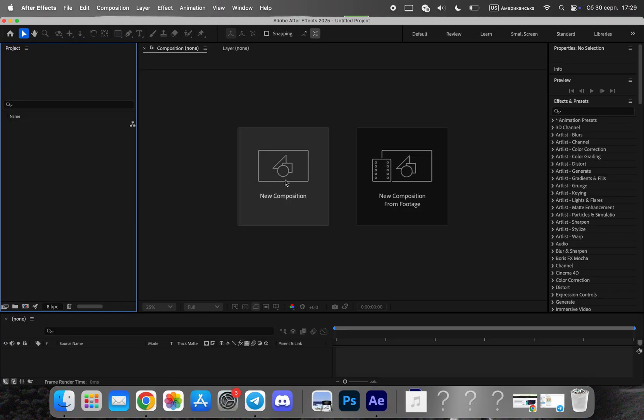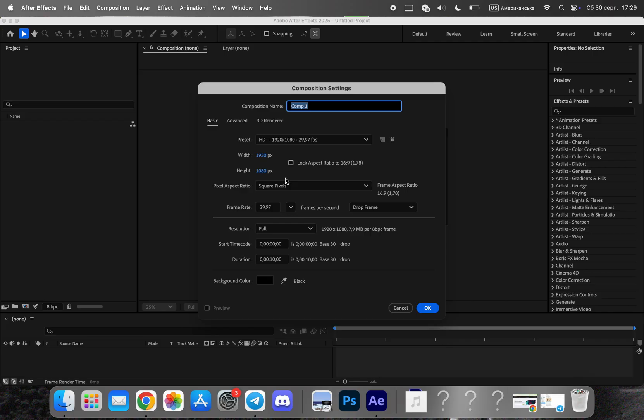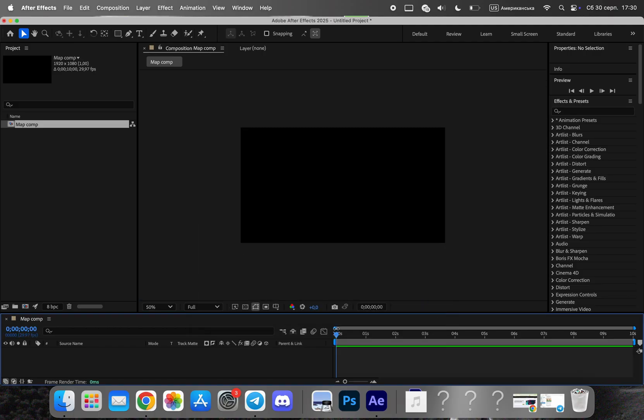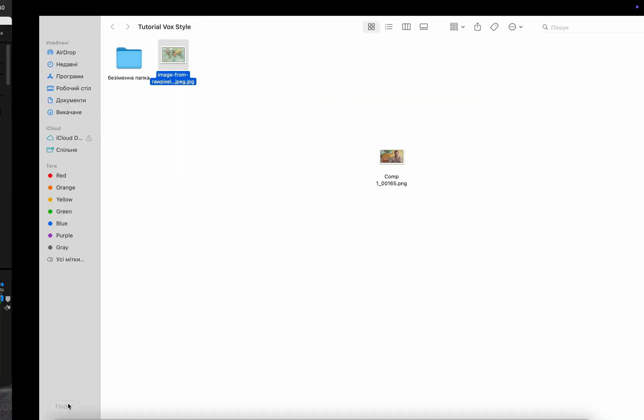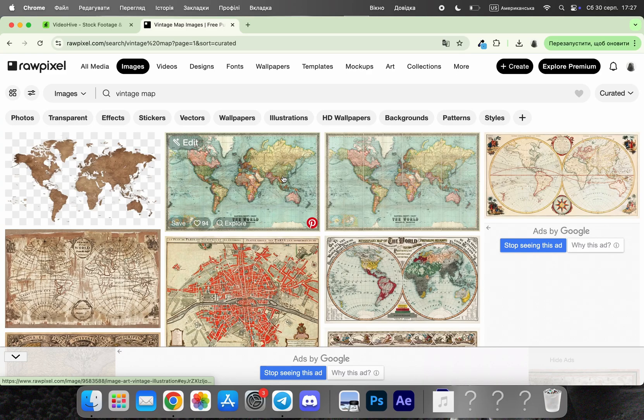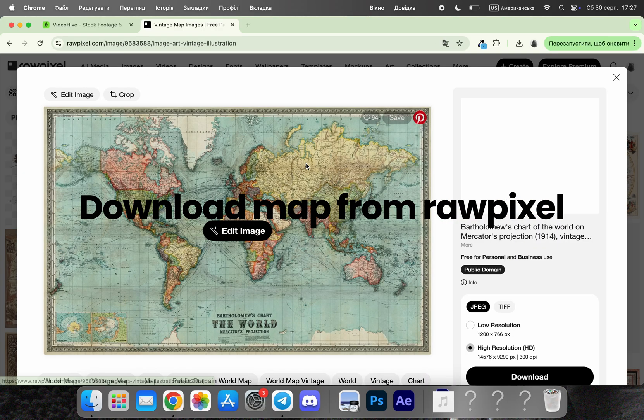First, we start by creating a new composition in After Effects. Choose the resolution and frame rate that matches your project. This will be the base where all of our animation and effects will take place, so it's important to set it up properly from the beginning.